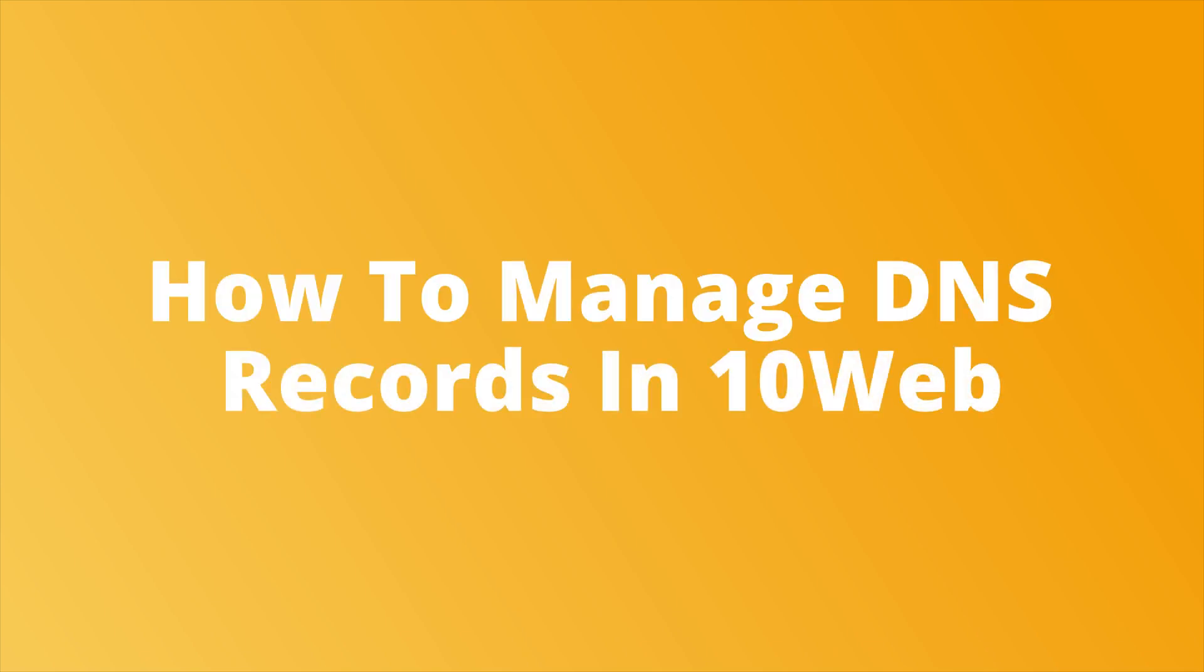Let's take a look at how to manage DNS records in 10Web. Before you begin, make sure you have pointed your domain to 10Web with name servers.